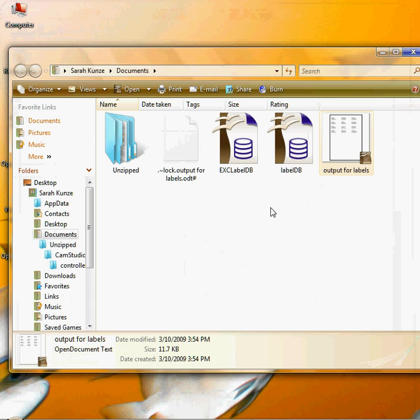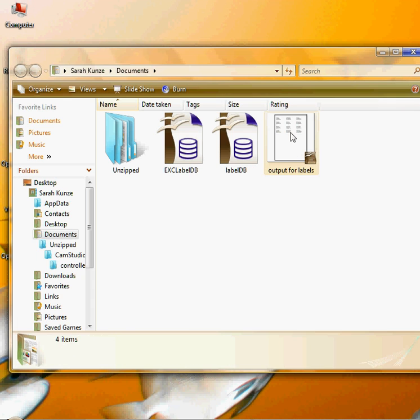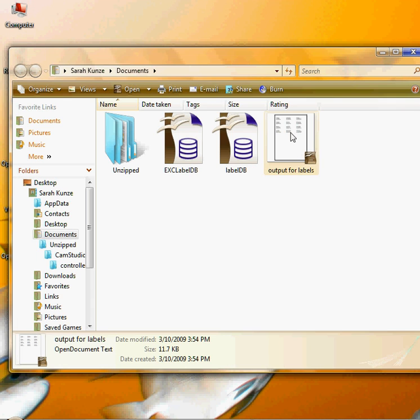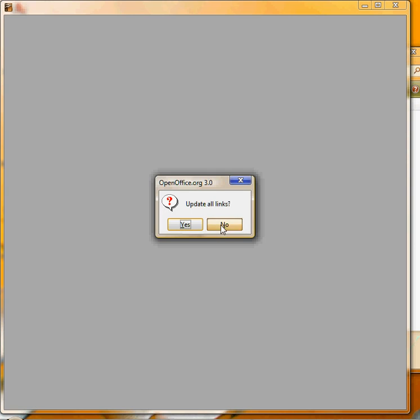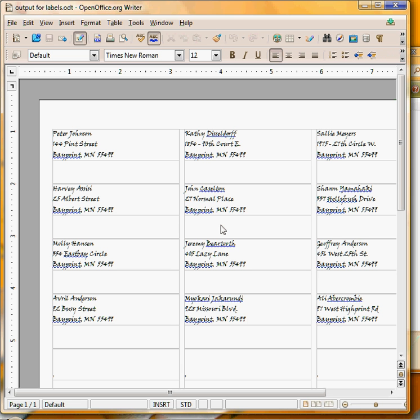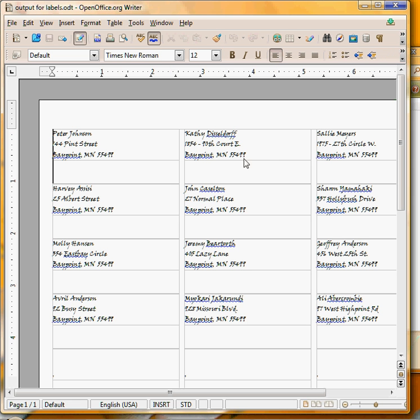I'm going to discard this and open it the other way because that was really our intent. Open the output for labels, click no let's not update the links and I get one label for every person. So now you know how to do it both ways, either a whole sheet of one or every record on the sheet.